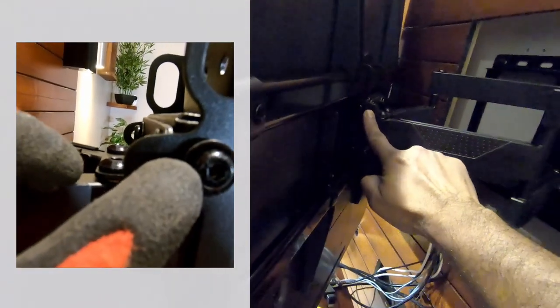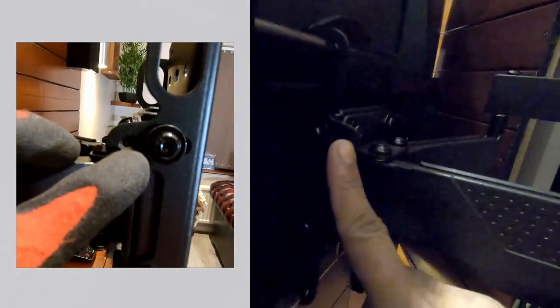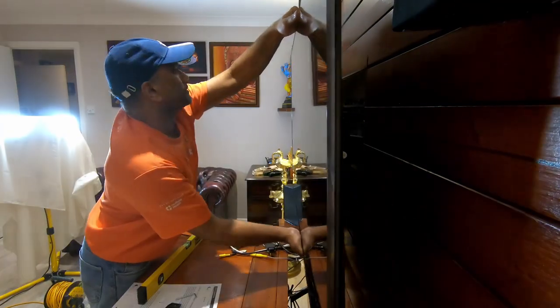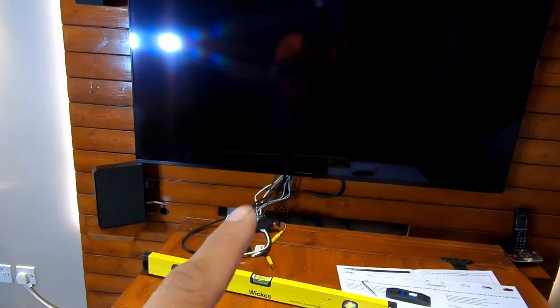Again for the tilt mechanism as explained earlier, there's another screw over here which you could use to tilt it either backwards or forwards. And with that, all that's left is to connect up all the wiring and make sure that the TV works again.